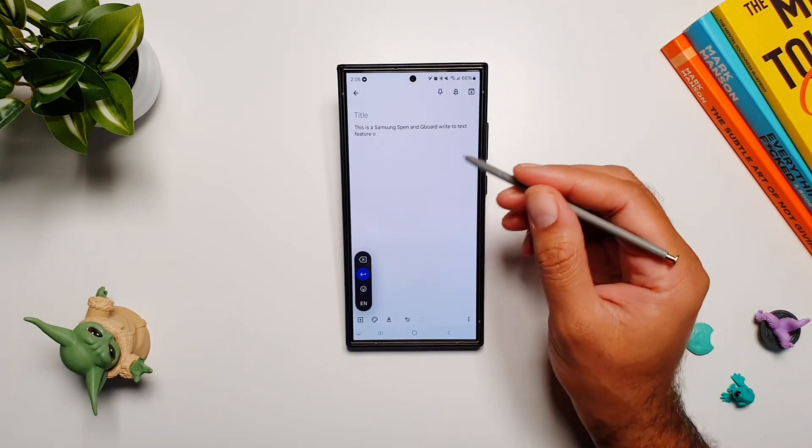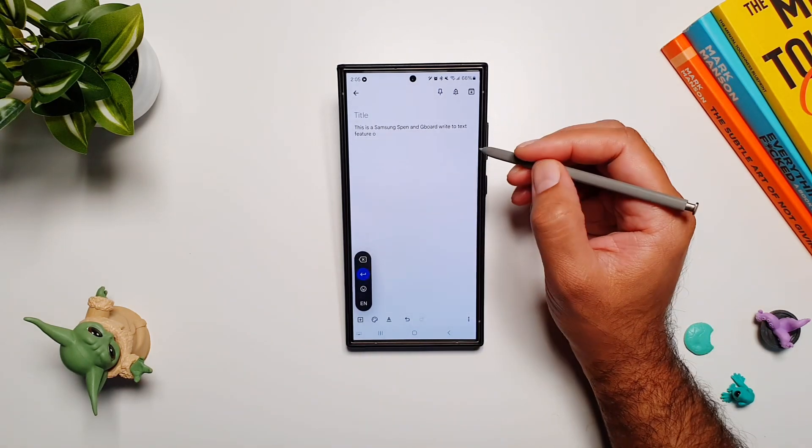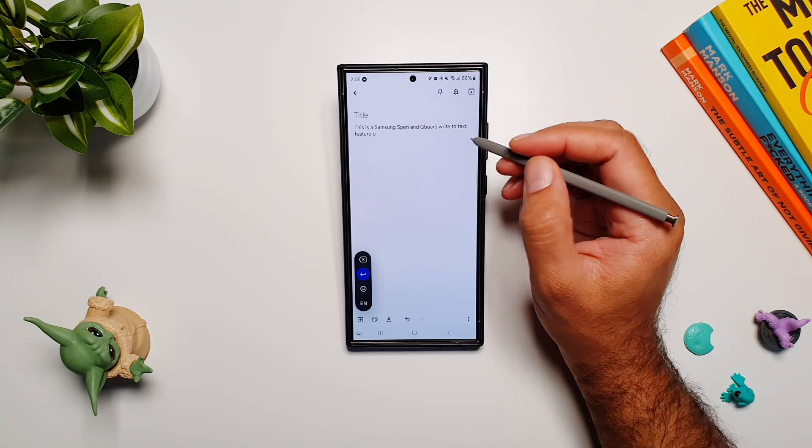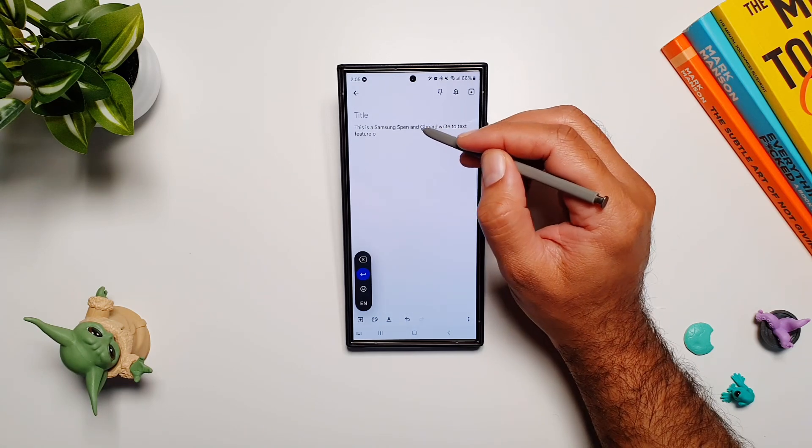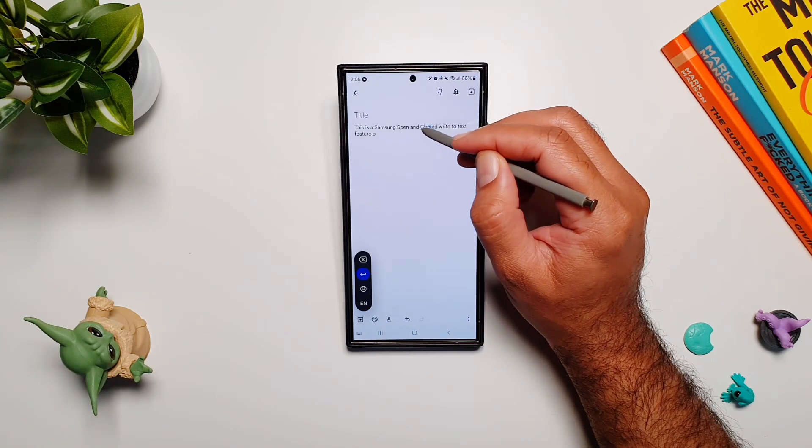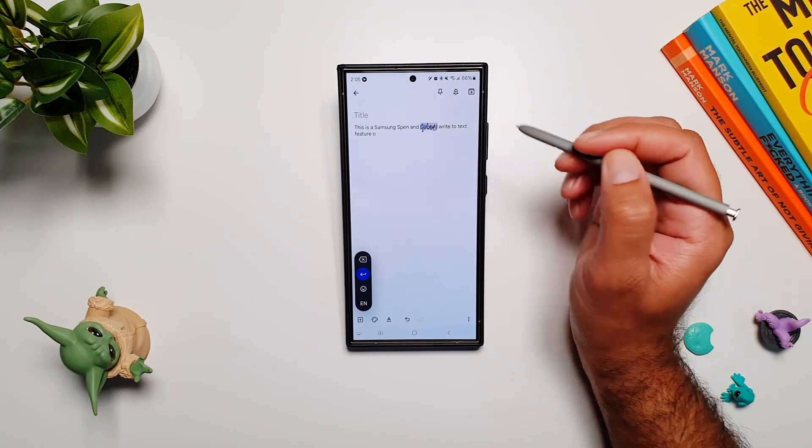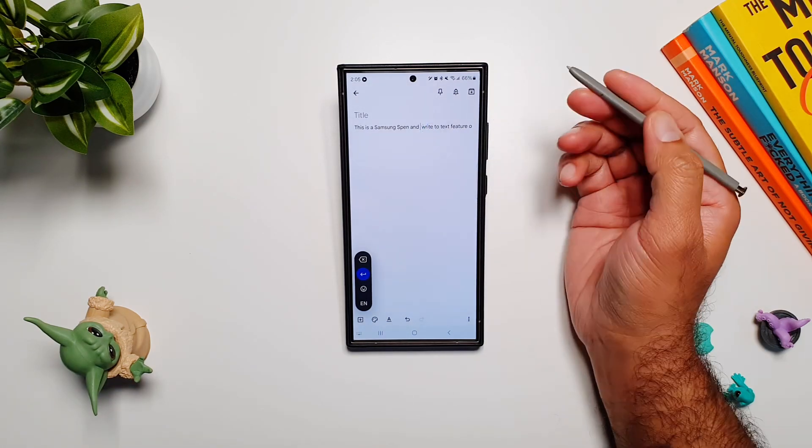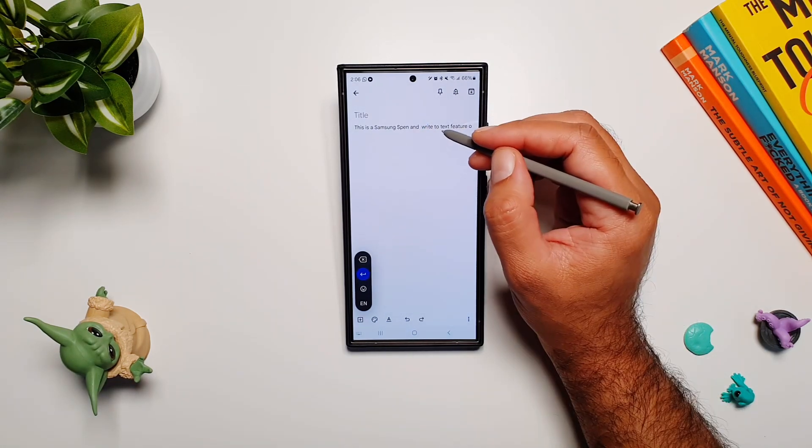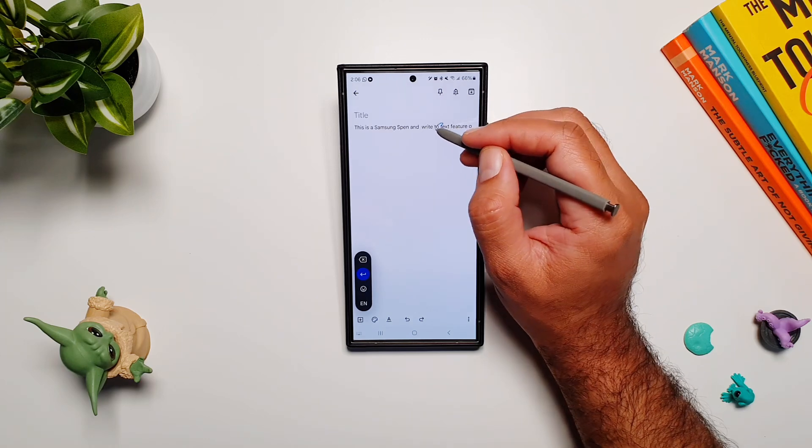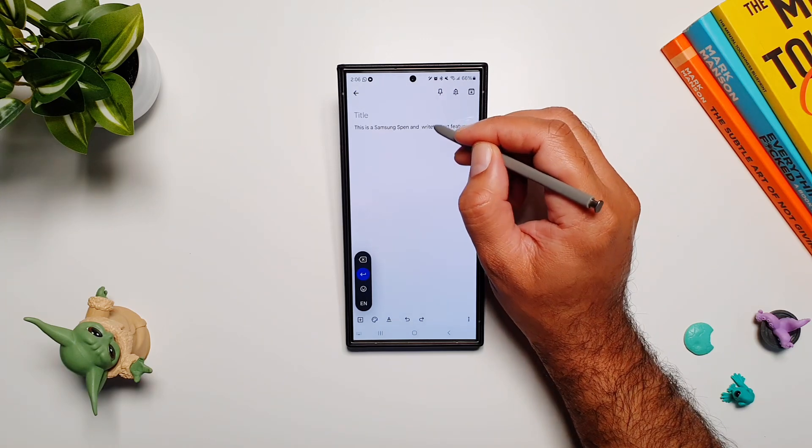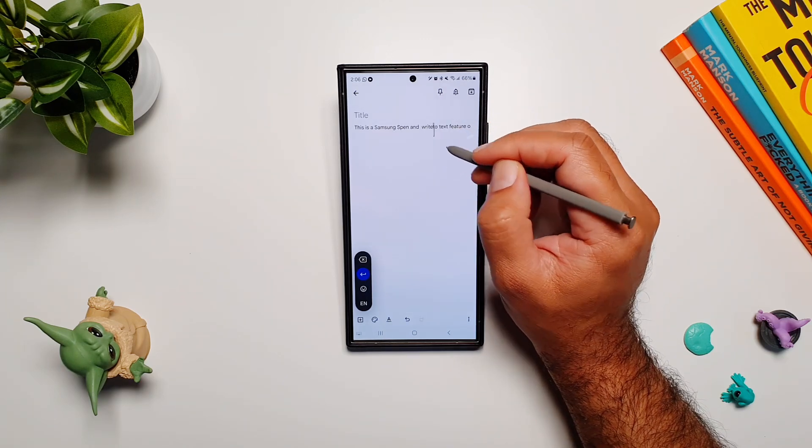If you scribble on any word, you can remove it. If you want to remove space between two words, simply draw a line between the two words and that space will be removed.